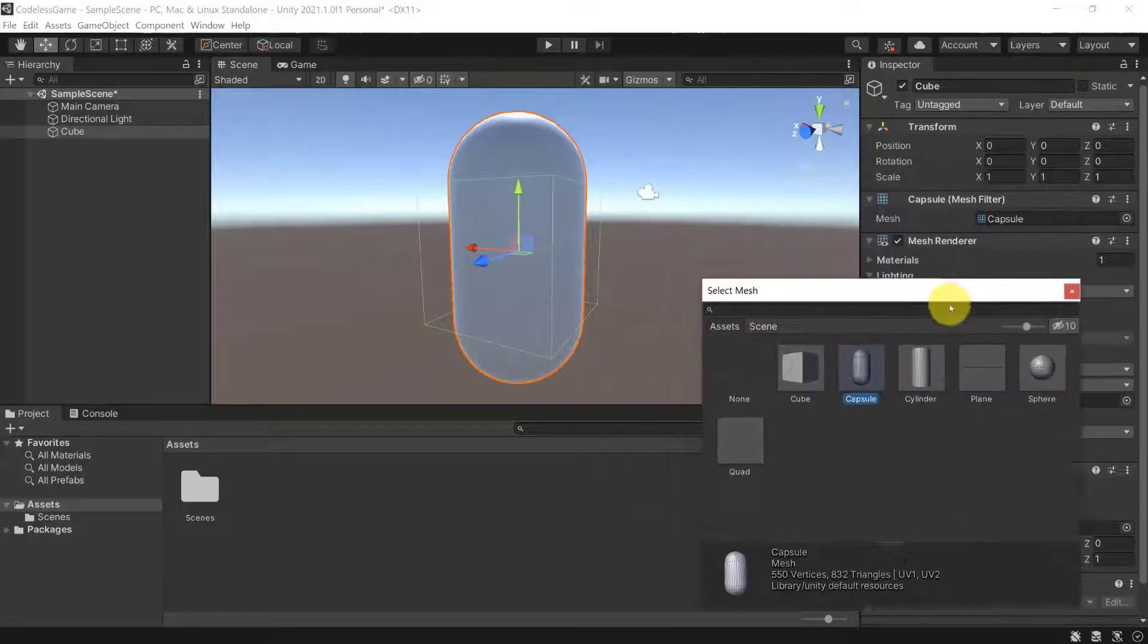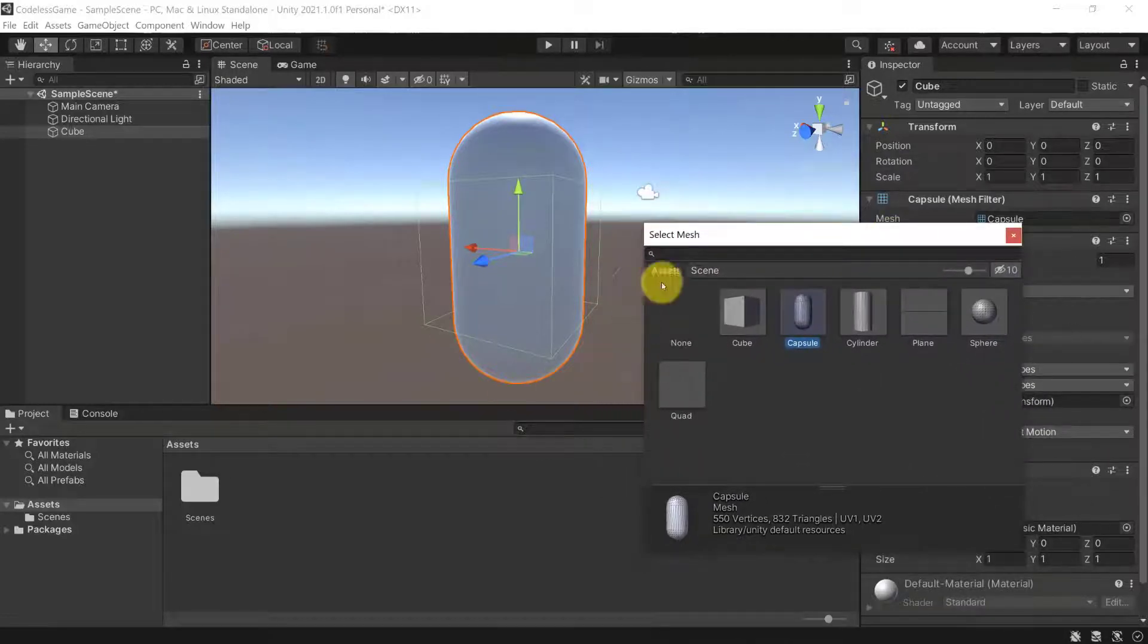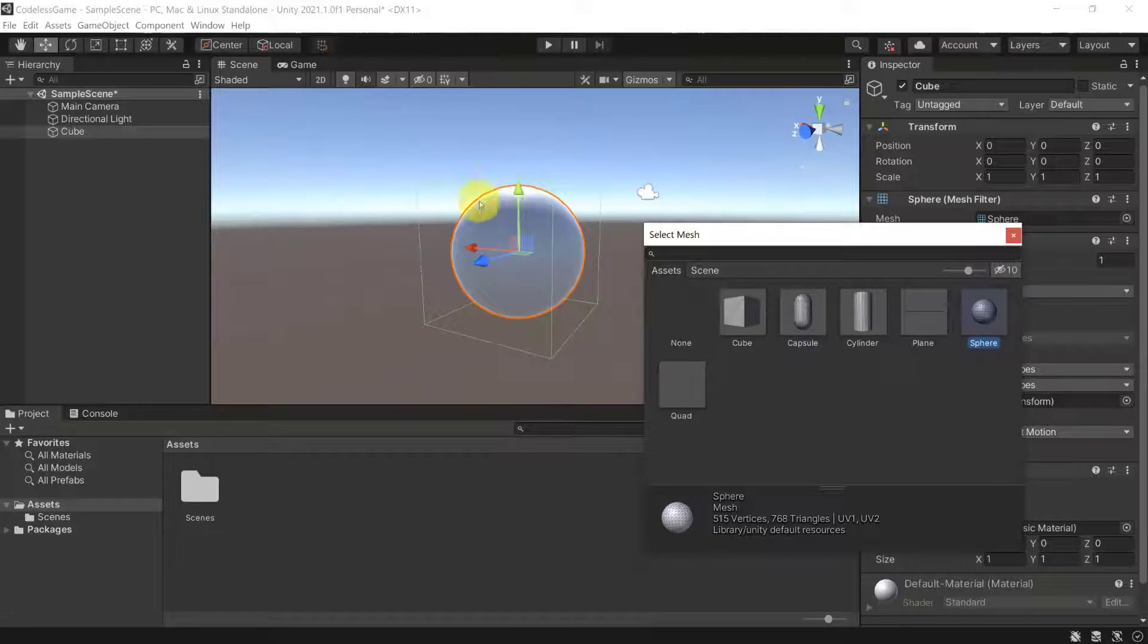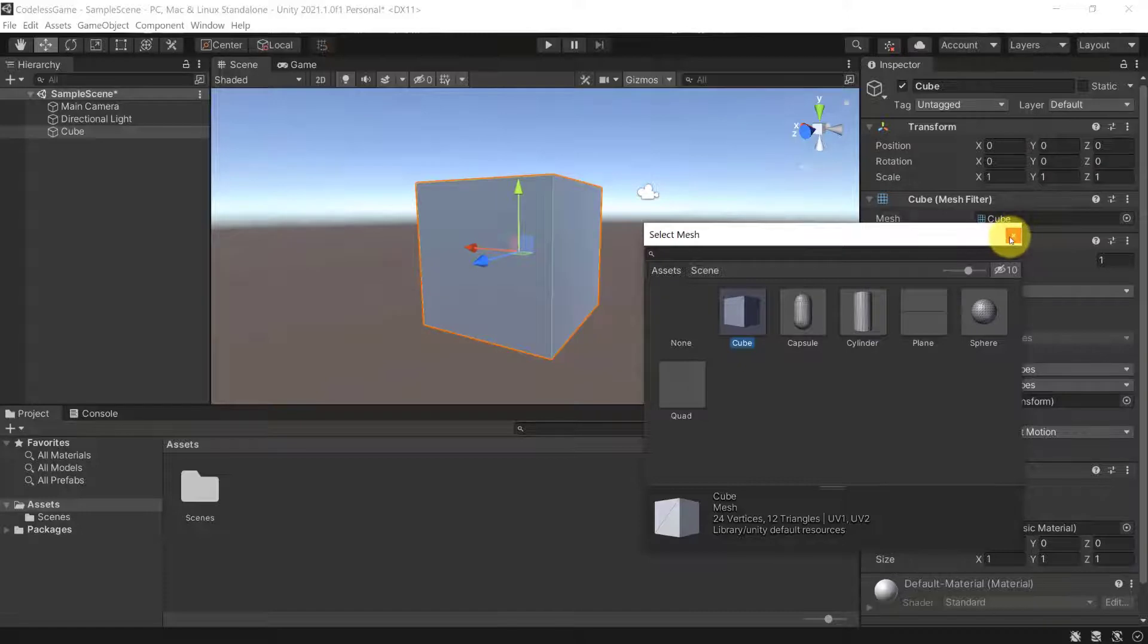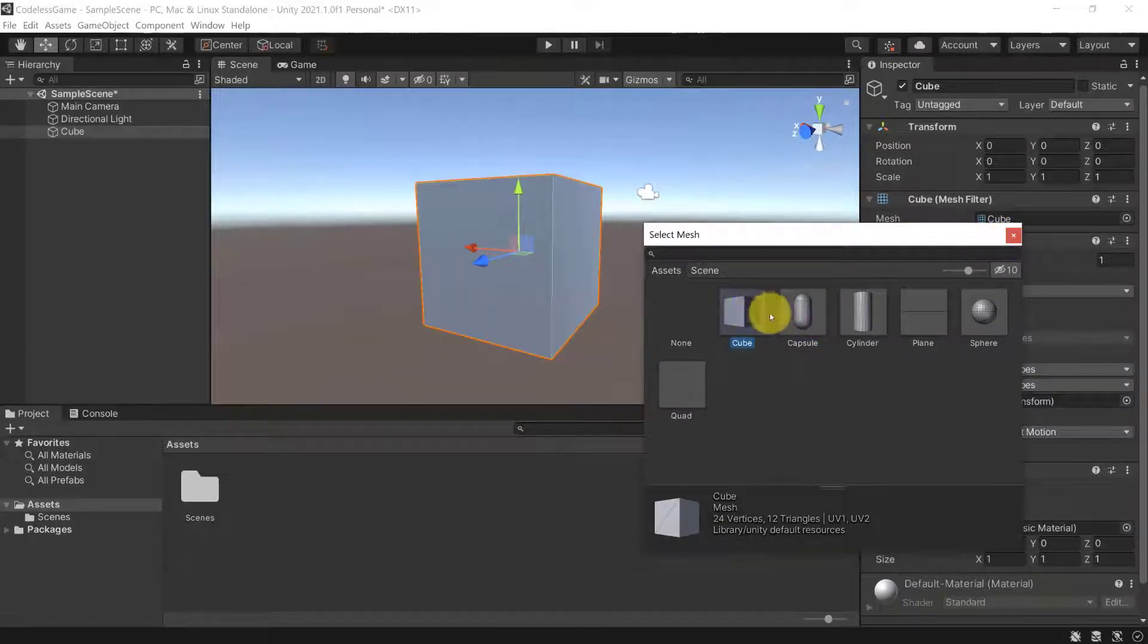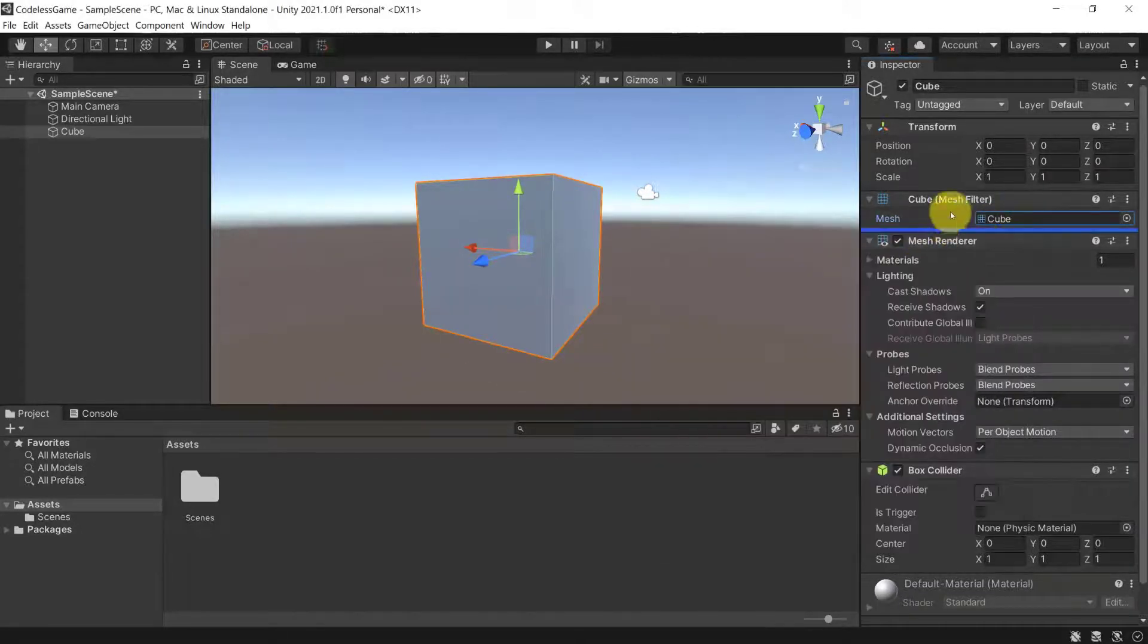You can see now suddenly the appearance of our item is very different, so it looks more like a capsule, or even the sphere mesh. But, of course, the cube mesh is going to be the correct one for the item that we have, because, well, we want to use a cube here.